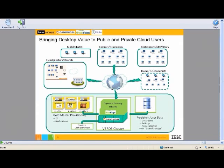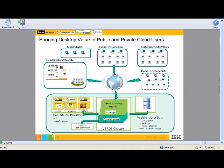Here we're looking at the architecture. Focus on the middle of the slide which says Verde cluster — you see it running on a cluster of Canonical Ubuntu servers, with the Virtual Bridges infrastructure on top. To the right, you see the user's persistent data, and to the left, Gold Master Provisioning. This is a very unique capability of the Virtual Bridges Verde product. You set up a number of profiles — a Gold Master with IBM Client for Smart Work on top of Windows, or Windows 7 if required, and it will coexist. When you authenticate to this middle server, on the fly we combine the Gold Master with the user's data to create a unique session.